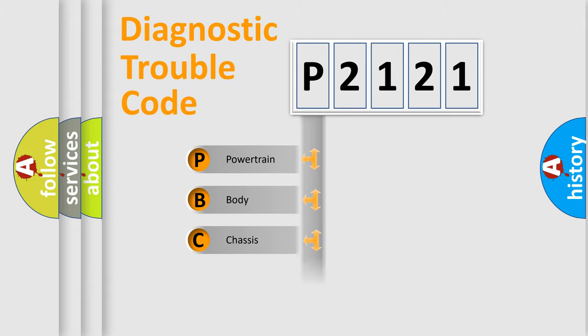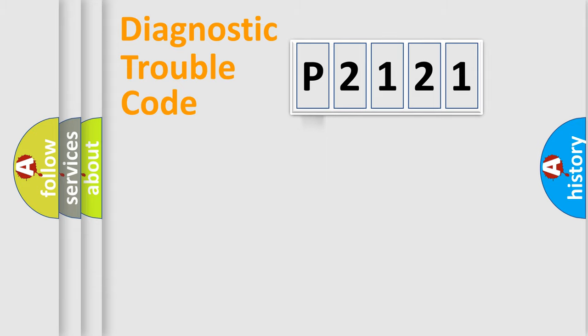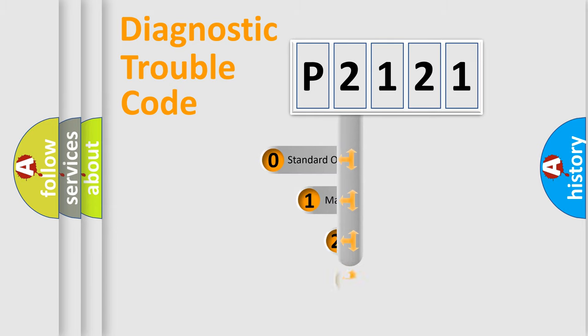Powertrain, body, chassis, and network. This distribution is defined in the first character code.